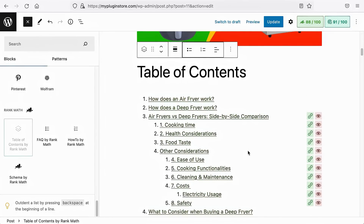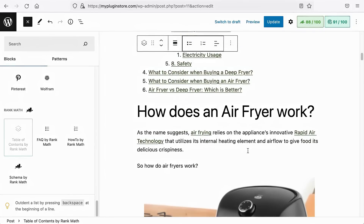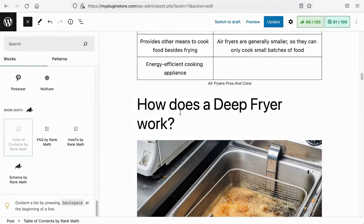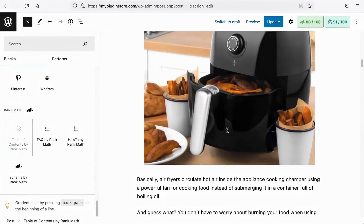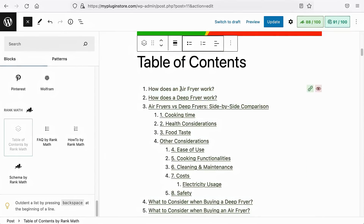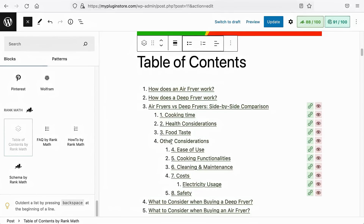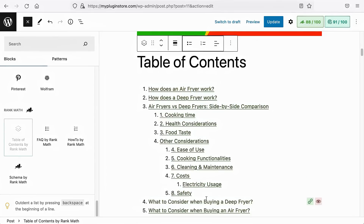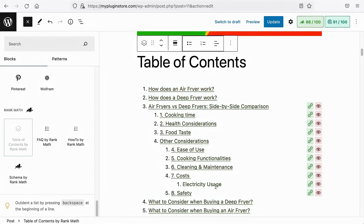Simple and easy. Whatever you have added in the heading tags — for example, 'How does an air fryer work?' and 'How does a deep fryer work?' — they will be organized and displayed in a hierarchy. These are the H2 heading tags, these are the H3s, H4s, and H5s.